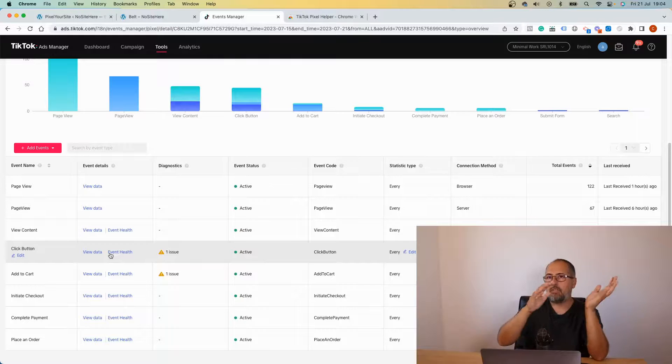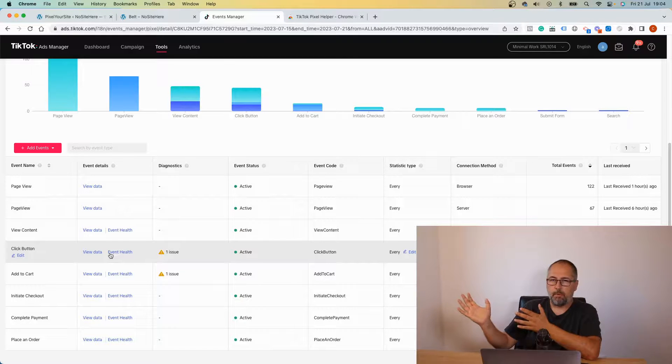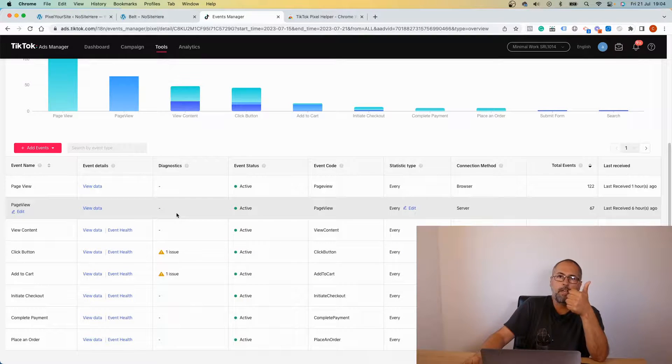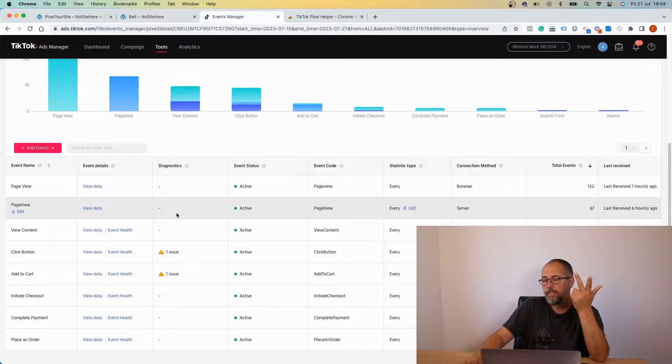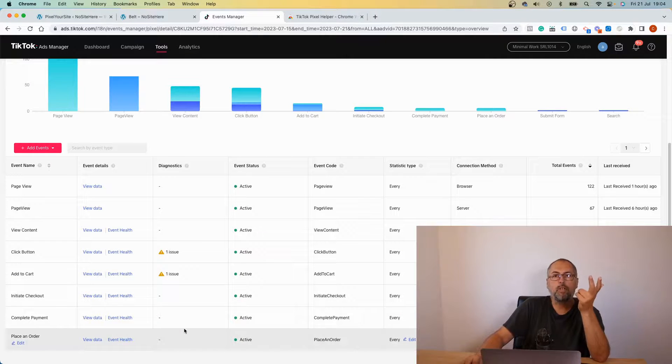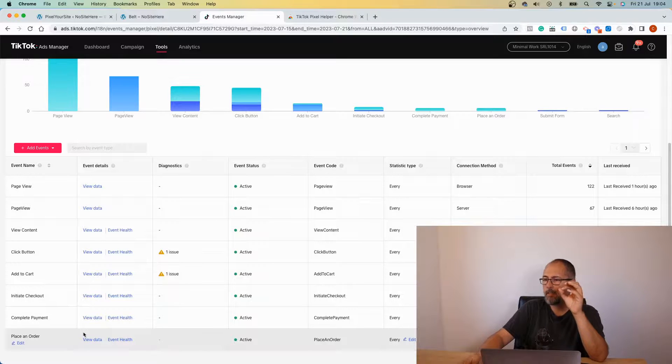So again, if you see a warning about missing content type product or product group, chances are that the warning is related to events that are not supposed to have that parameter. So again, ignore them. Only events like view content, add to cart, initiate checkout, complete payment, and place an order need that sort of parameter.